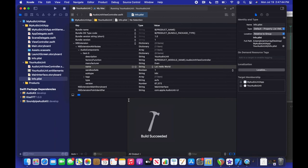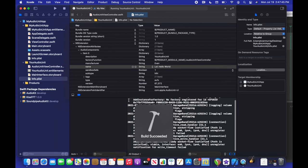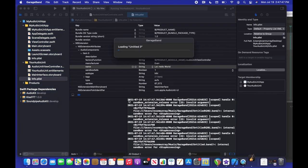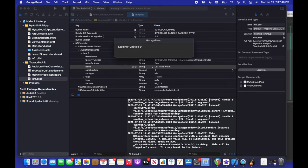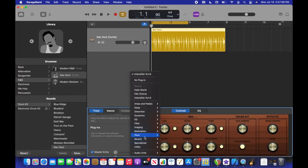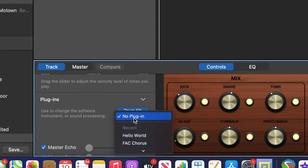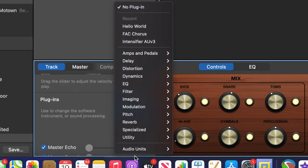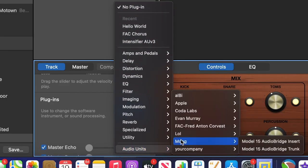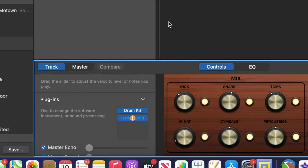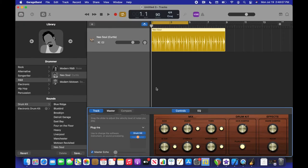So yep, pretty programmer meme, meme-ish, I guess. You know, the good old Hello World. So yeah, now if we go ahead and look for our plugin, it's going to be under LOL and then Hello World. And that is a tongue twister. All right.